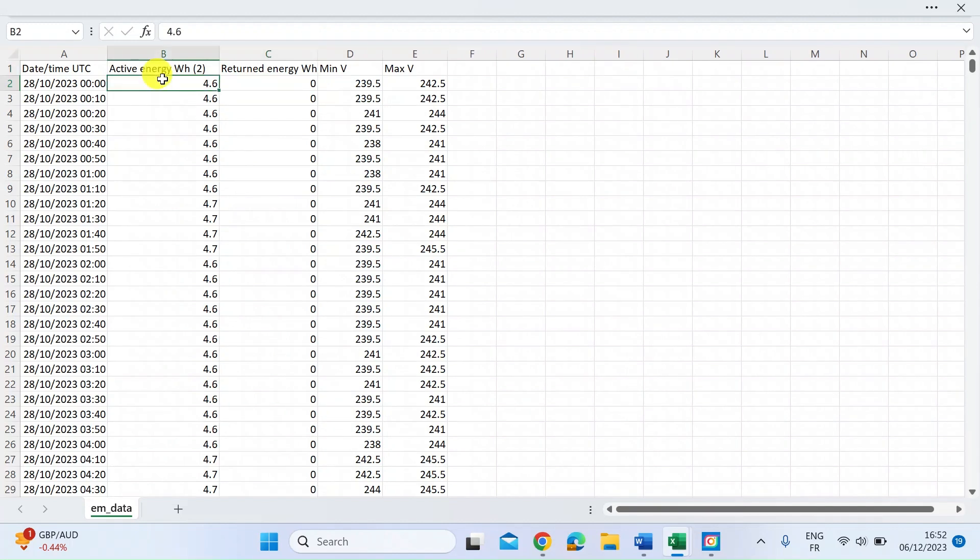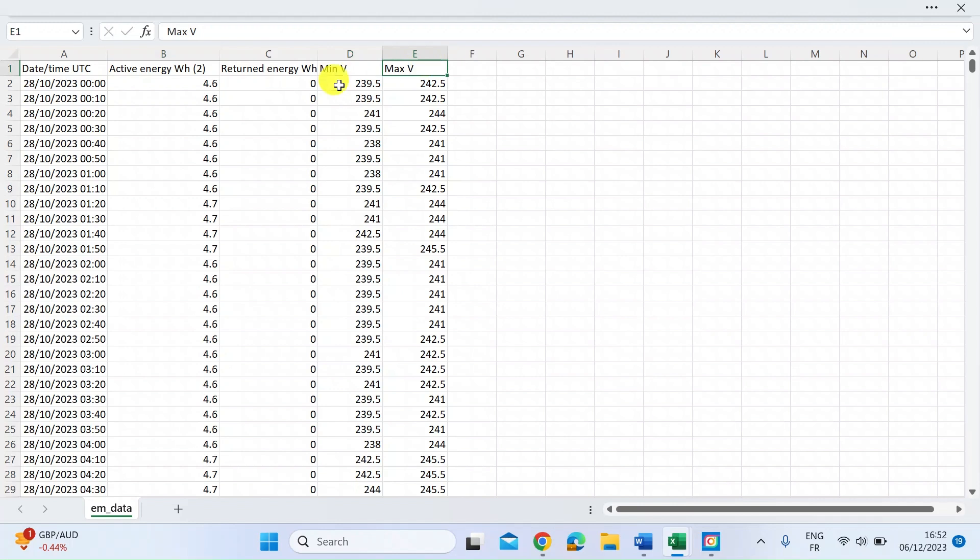For me, with no solar array, in this first five-minute interval, I've used 4.6 watts. It also shows you my min and max voltage. I'm in the UK, it's a 240 volt system, so it's hovering around 239.5 and 242.